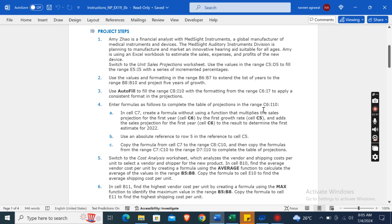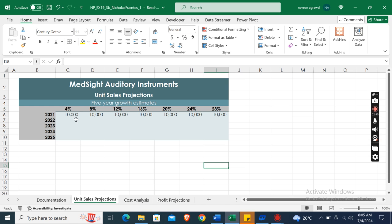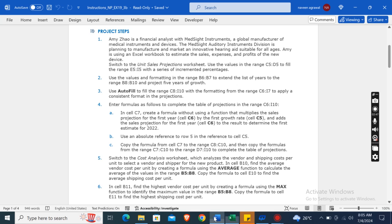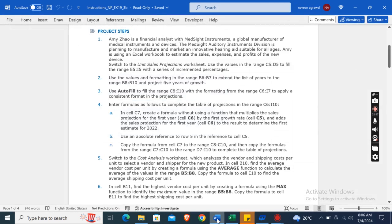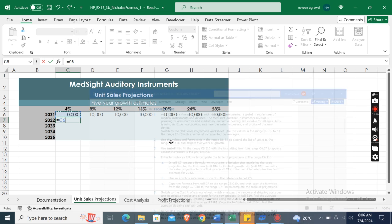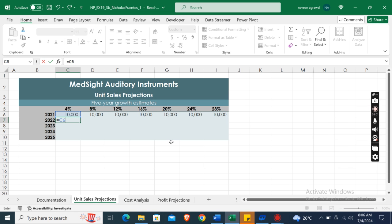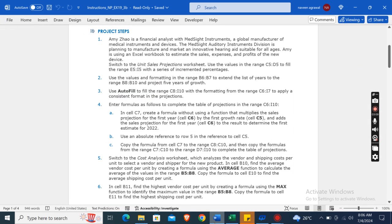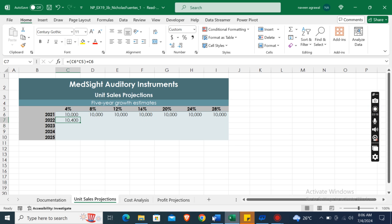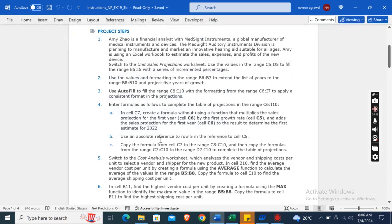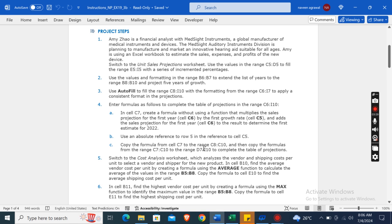After that, enter the formulas as follows to complete the table of projections in the range C6 to I10. In cell C7, create a formula using a function that multiplies the size projection for the first year, C6, by the first growth rate, C5, and then adds the size projection for the first year, C6, to the result to determine the first estimate for 2022.